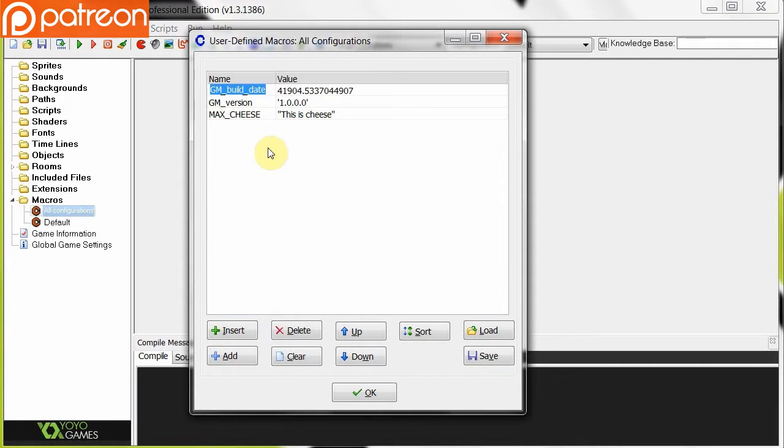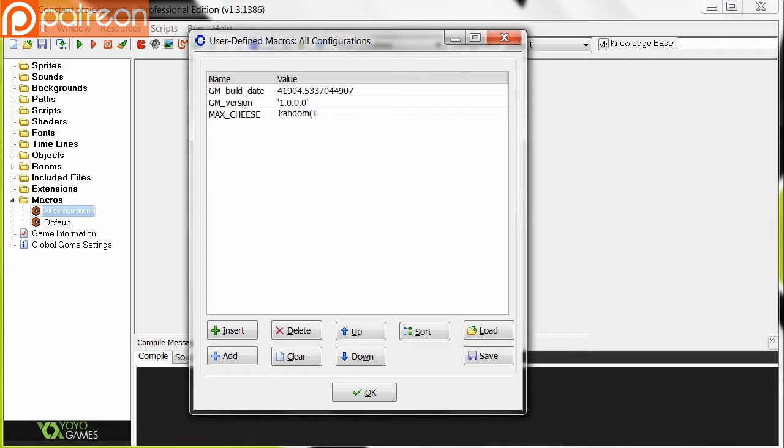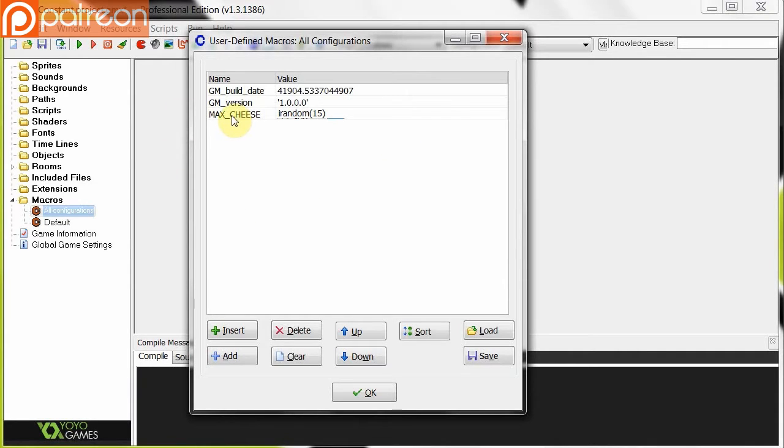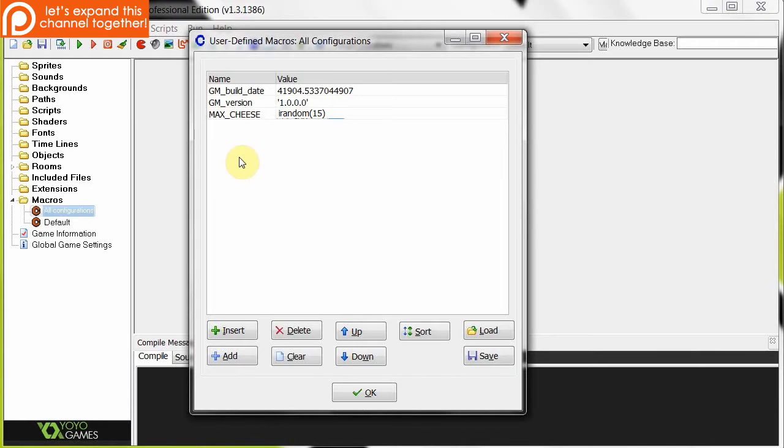Another thing to note is that macros can also be functions. So if I have MAX_CHEESE over here, I don't have to have a real number, like 15, or a string. I can also have some random built-in function. For example, the random function, or the irandom function, I'm going to use irandom over here. If I say 15, so that will generate a number between 0 and 15. So the thing about this sort of constant is that every time I refer to MAX_CHEESE, it's going to return whatever's here. So it could be 0, it could be 5, it could be 15, that's what it's going to be doing.